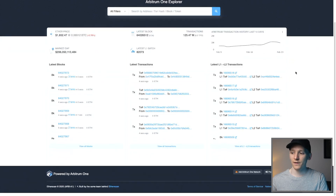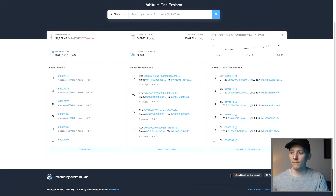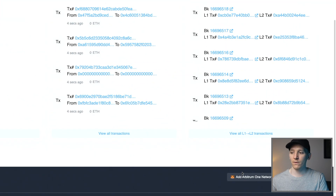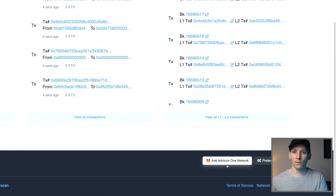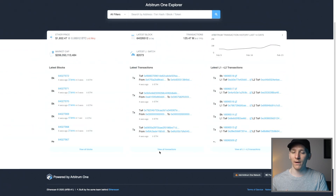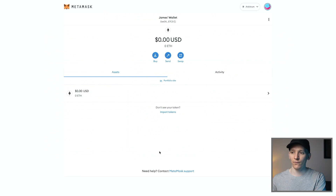Arbiscan is the blockchain explorer. If you come down to the very bottom, as you can see here, there is an 'Add Arbitrum One Network' button. That's automatic, so it'll just add all of those details for you.